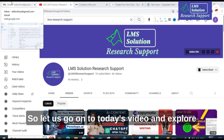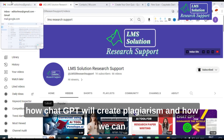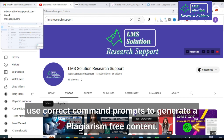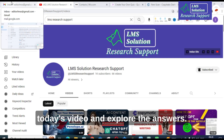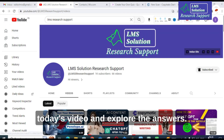Let us go on to today's video and explore how ChatGPT will create plagiarism and how we can use correct command prompts to generate plagiarism-free content. Let us explore the answers.